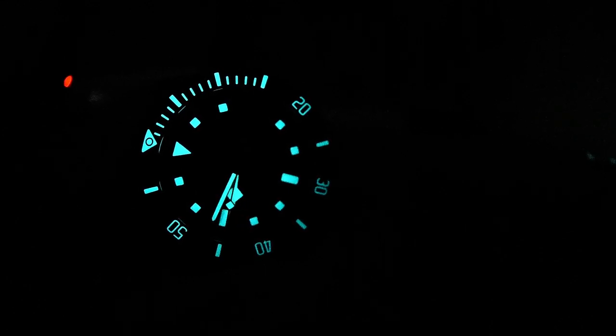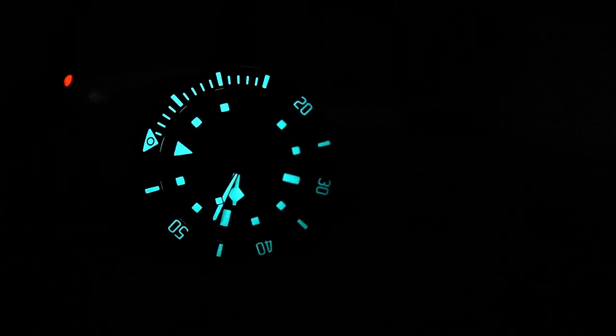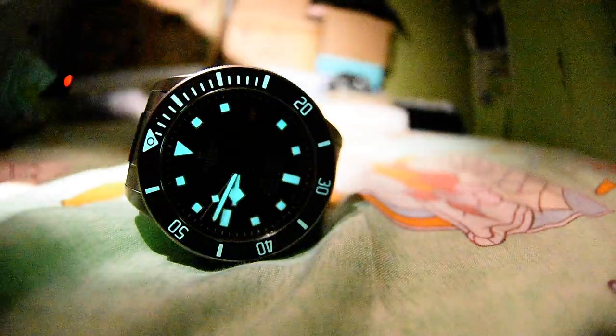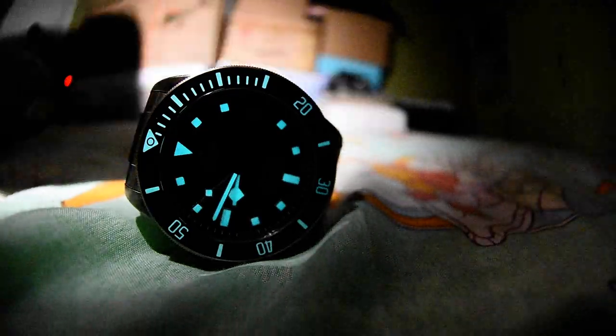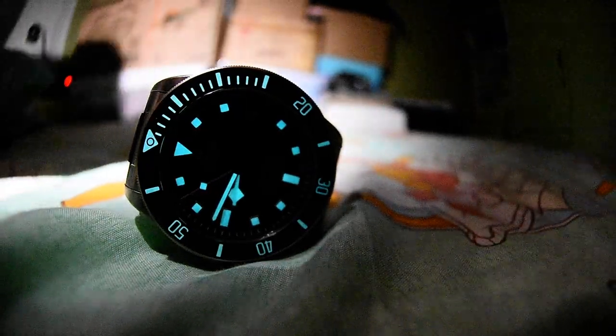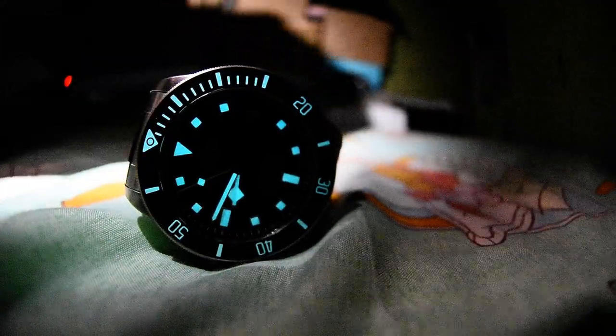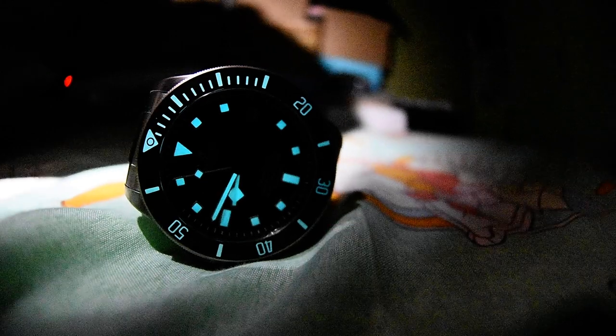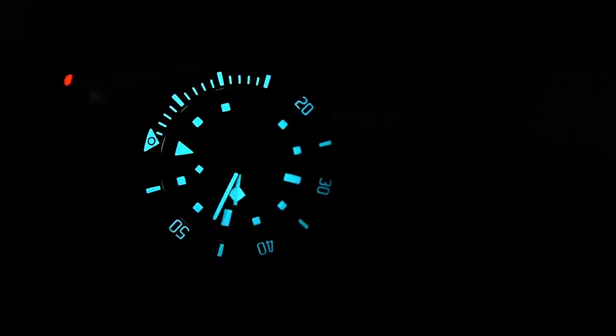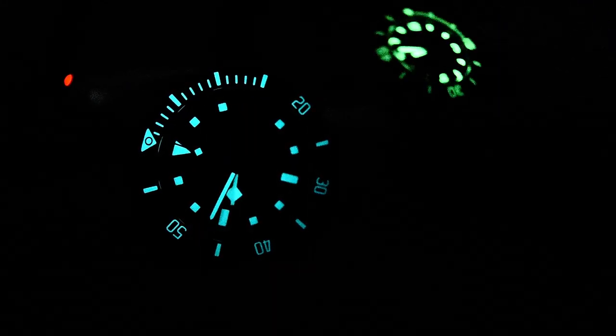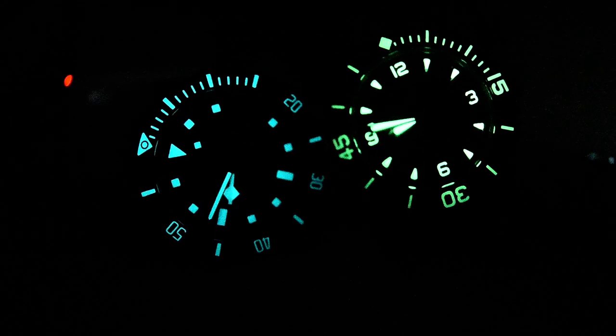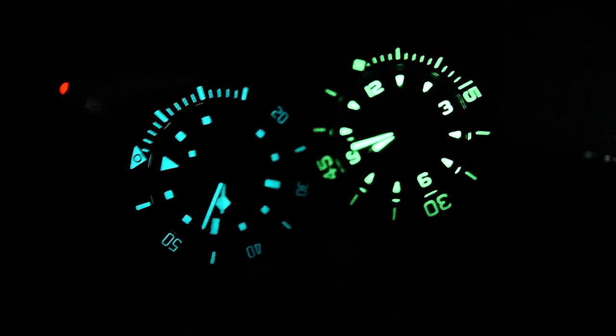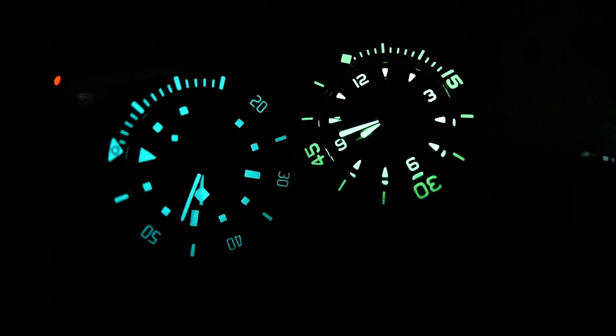I don't think it really comes close. Well, it comes close but I still feel Pelagos is still better. I do have another watch. Guess which one this is guys? This is the Blancpain Fifty Fathoms.